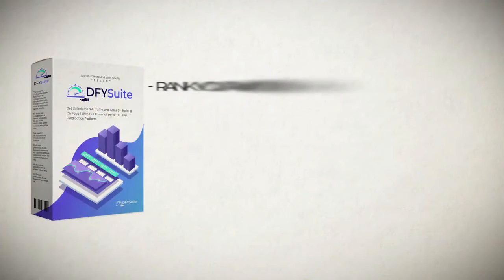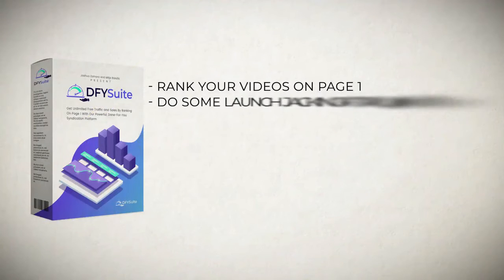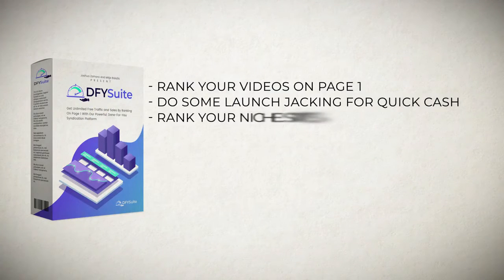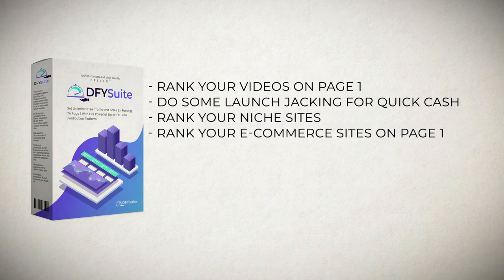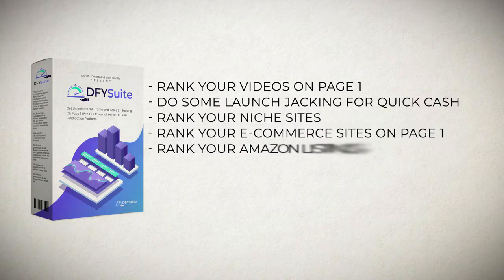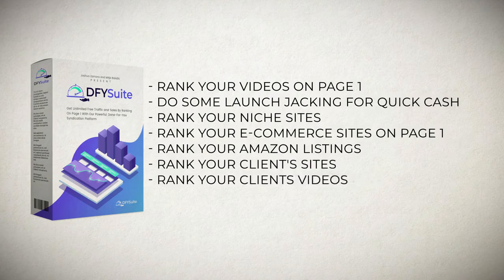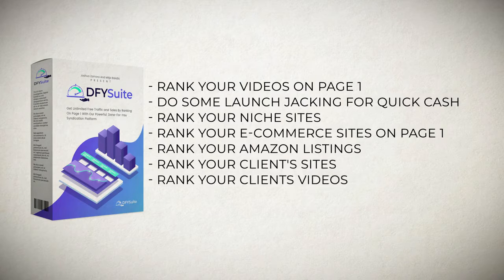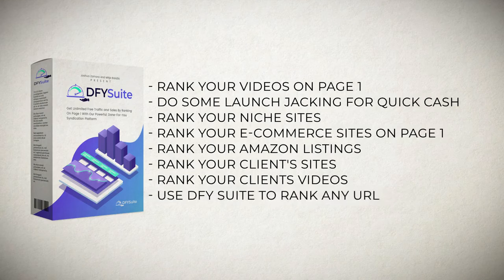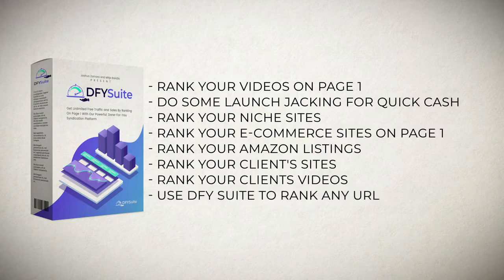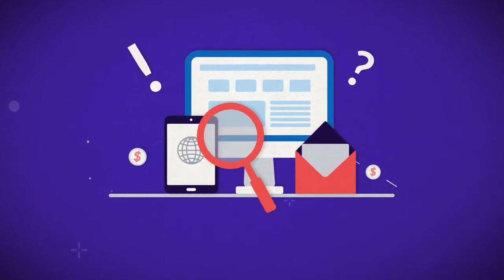You'll be able to rank your videos on page one, do some launch jacking for quick cash, rank your niche sites, rank your e-commerce sites on page one, rank your Amazon listings, rank your client sites, rank your clients' videos since you'll be getting agency license as a free bonus. Pretty much you'll be able to use Done For You Suite to rank any URL you'd like to get traffic for.